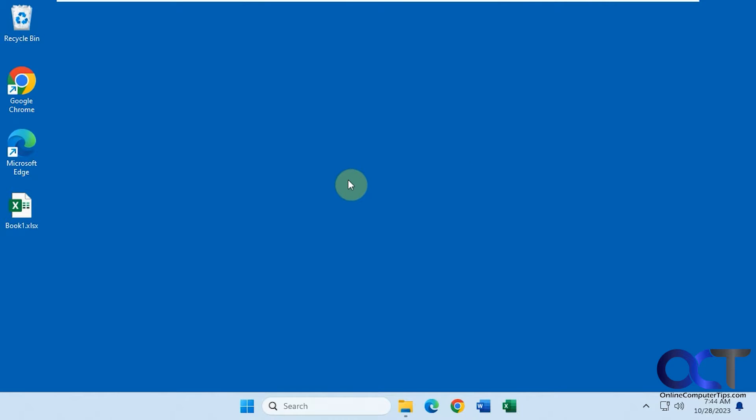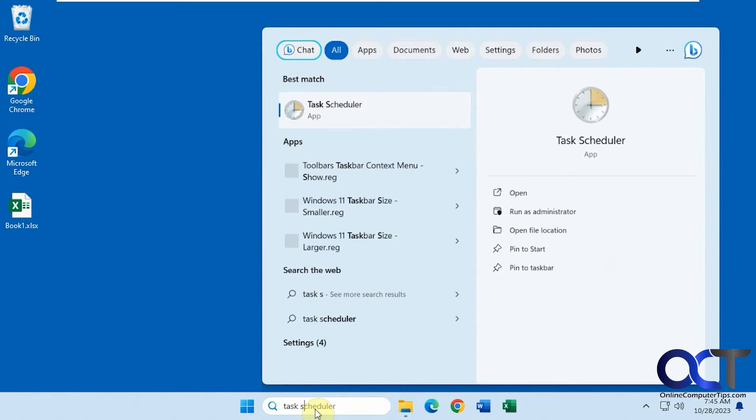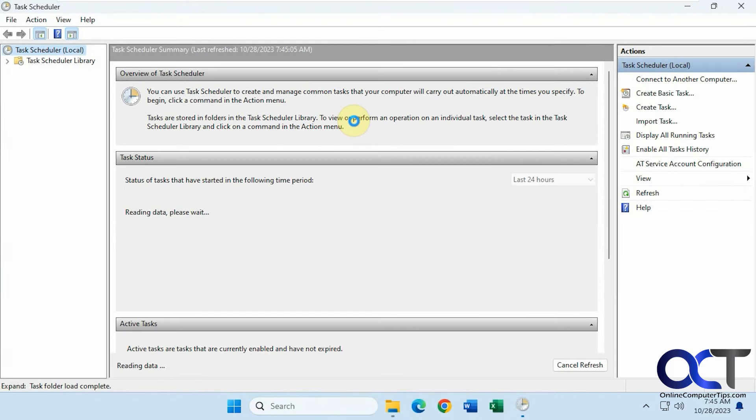You could set this up on a schedule. To do so we're going to use the good old-fashioned Task Scheduler to do that. You could just do a search for it. Click on Task Scheduler.